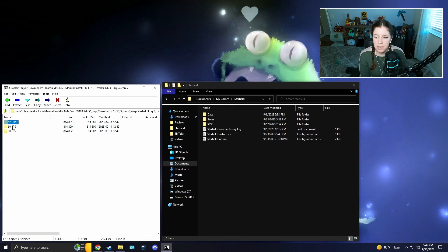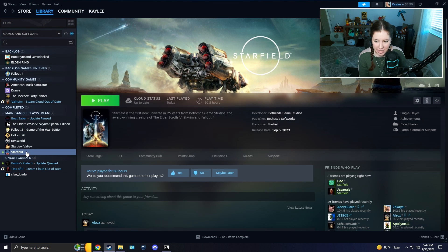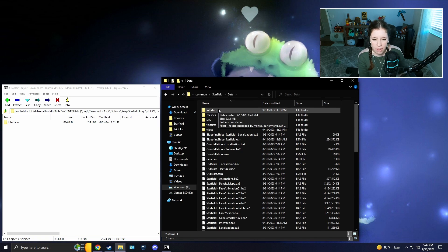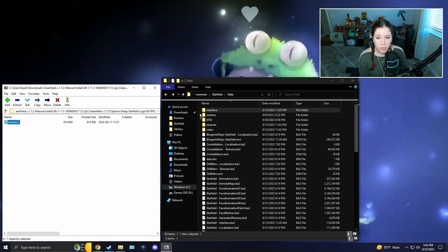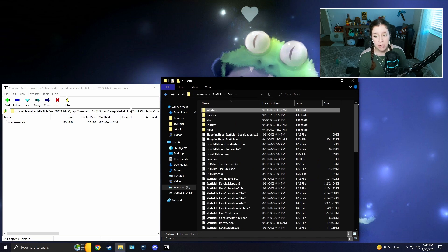Inside your chosen option folder, you'll find three FPS sub-folders: 120, 60, and 30. I'm going with 60 FPS. Each contains an Interface folder. Go to Starfield in Steam, right-click > Manage > Browse Local Files to open your Starfield directory, then open the Data folder and find or create an Interface folder. Drag and drop the Interface folder from the mod into your Data folder — it will merge with an existing Interface folder and add the new MainMenu.swf file without creating duplicates.